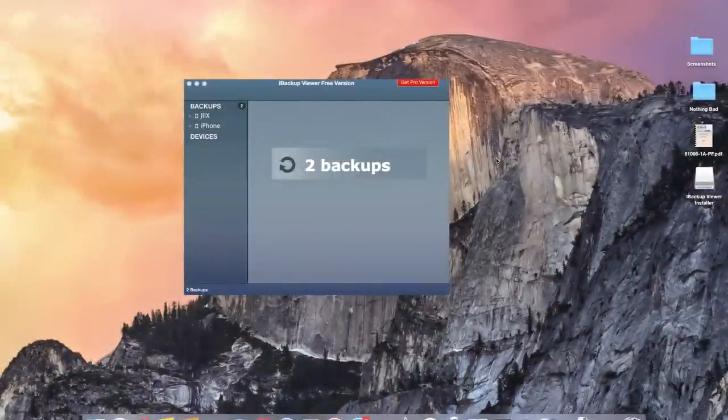Hey what's up guys it's Nelson here with Gadjax and today I'm going to be showing you how to extract photos and videos from an iOS backup.